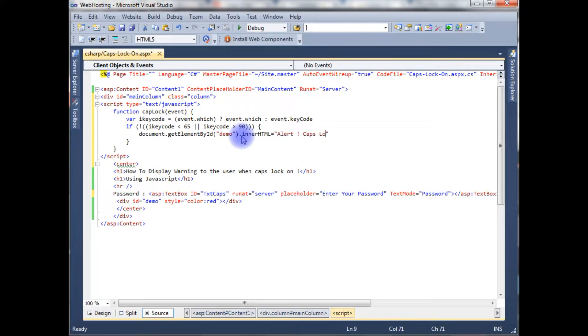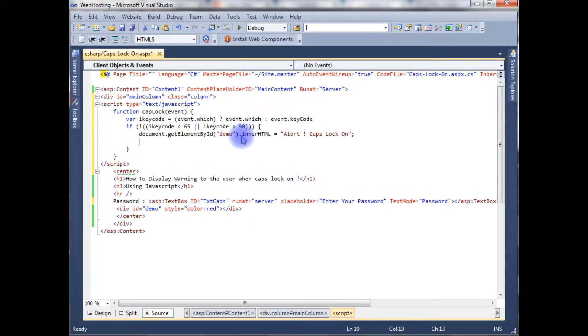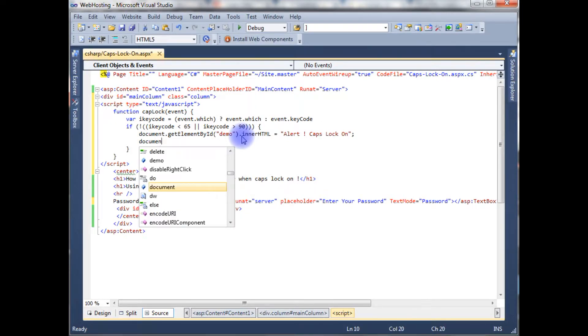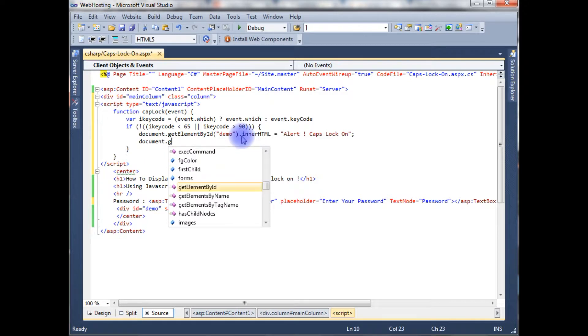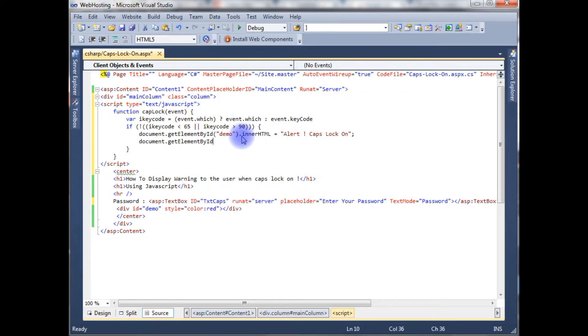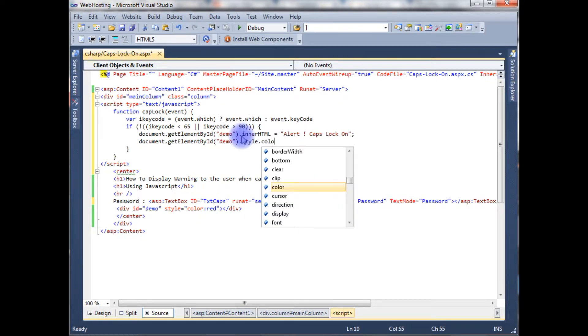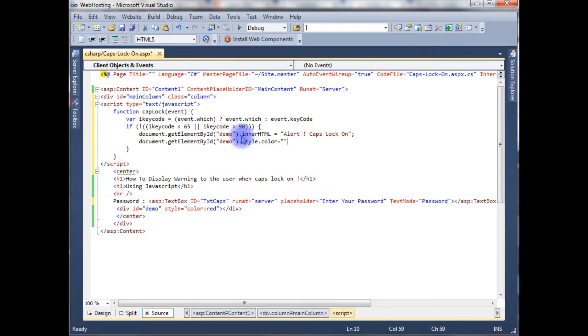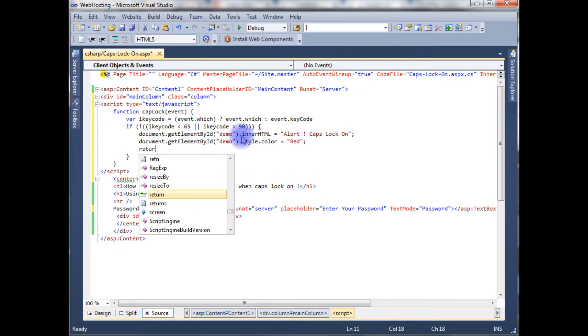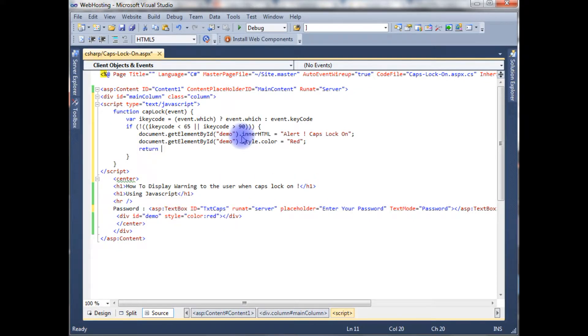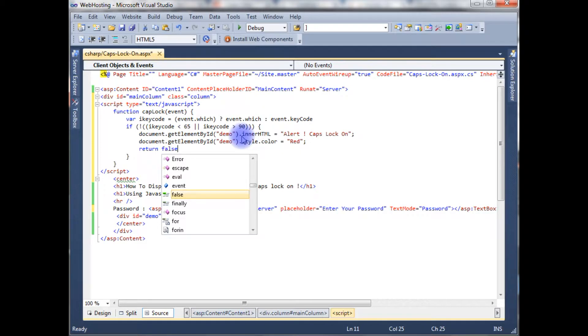Document dot caps lock on, and this message I want to display the color red. document.getElementById demo dot style dot color is equals to red. Return false.